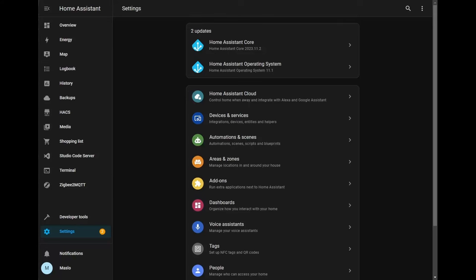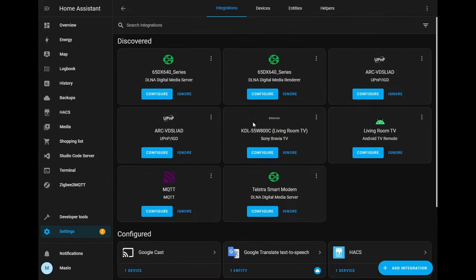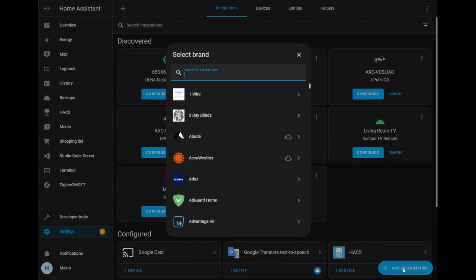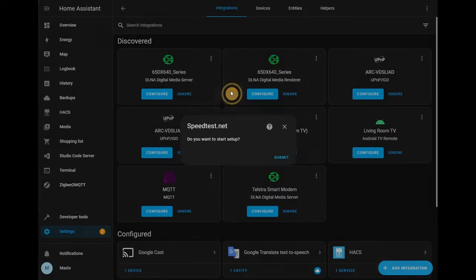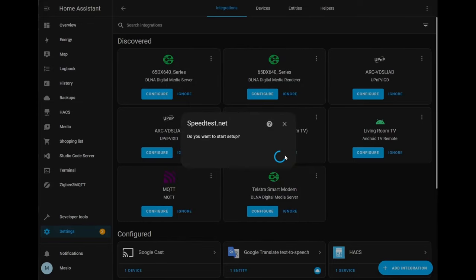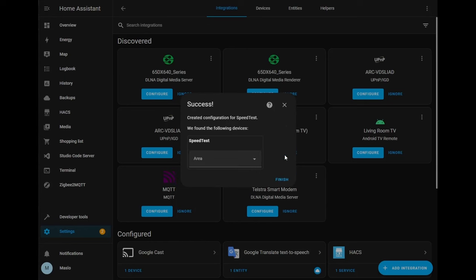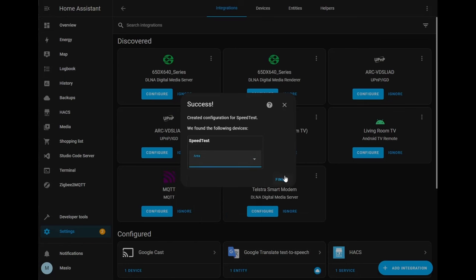Alright so the first thing we're going to do is install speedtest.net by going to settings, integrations, add integration and type it in. This will allow us to monitor our ping rate as well as uploading and downloading speeds. Let's assign it to a room, alternatively click finish.